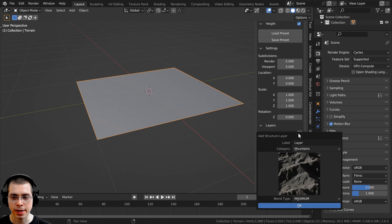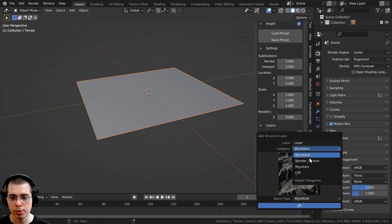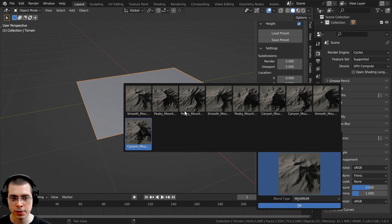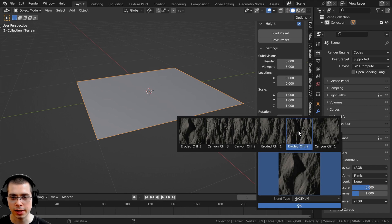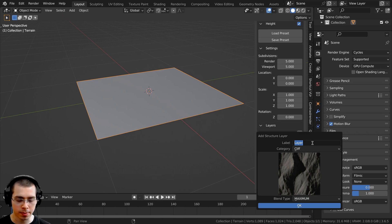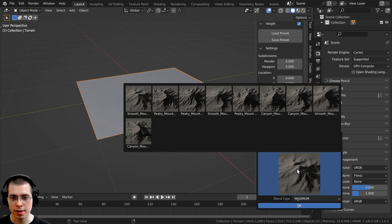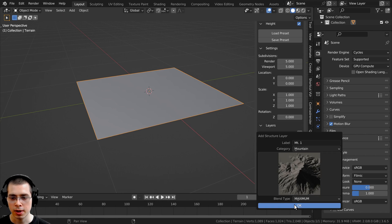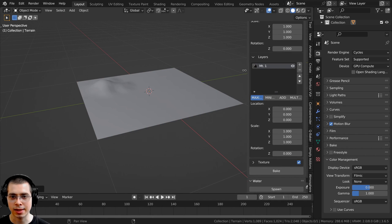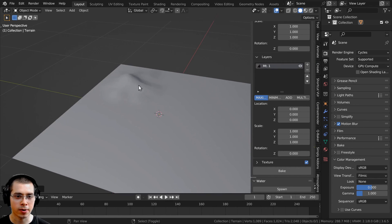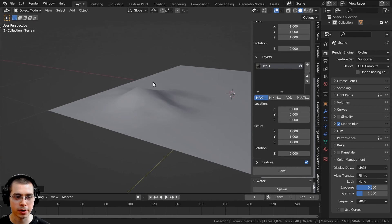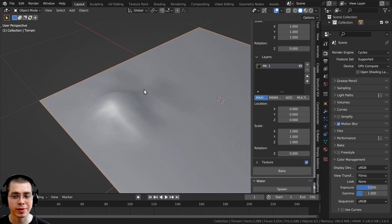Zoom into the object and click the plus here to add a landscape layer. There are different categories: mountains, with various mountain types available; Blender textures; single mountains, which are just one mountain; and cliffs if you want to add some. I'll rename this layer to 'MT' for mountain one, choose the mountain category, and select the peak mountain — that's a pretty cool one. Click OK to add it. You can see it added a layer, and there is a little bump on the landscape for the mountain. It looks very low quality right now, but we'll fix that in a moment.